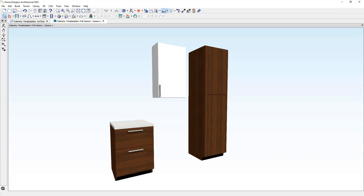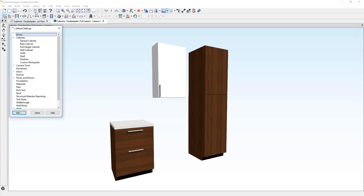I'm going to show you an easy way to change these cabinets, but if you're curious where these default properties are set, you can always open up the default settings and you'll find these properties in the cabinet tool.